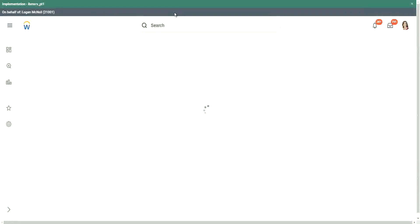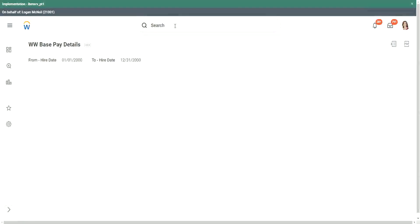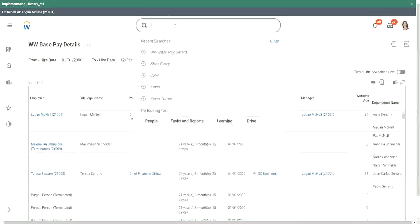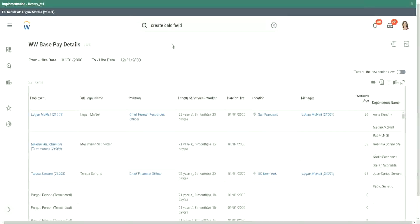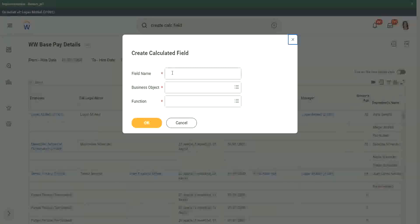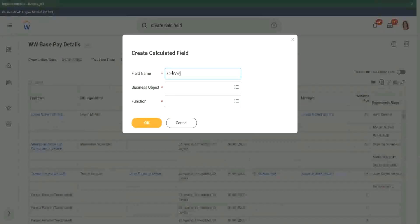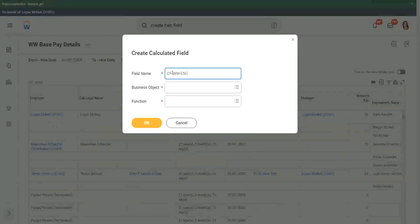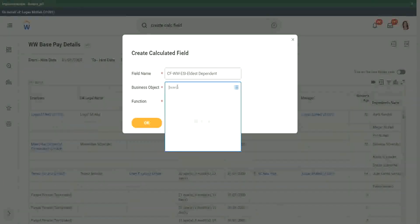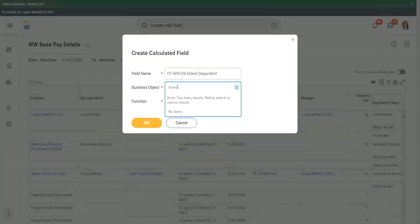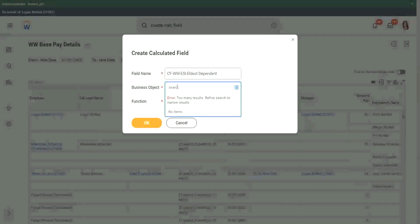So now let's quickly create a calculated field, an extract single instance. First is ESI, then we will use the ESI to extract the related value. Create calculated field. And there we will give the name CFWWESI Eldest Dependent. This is what we are going to calculate. What is the business object? Is it worker or dependent?